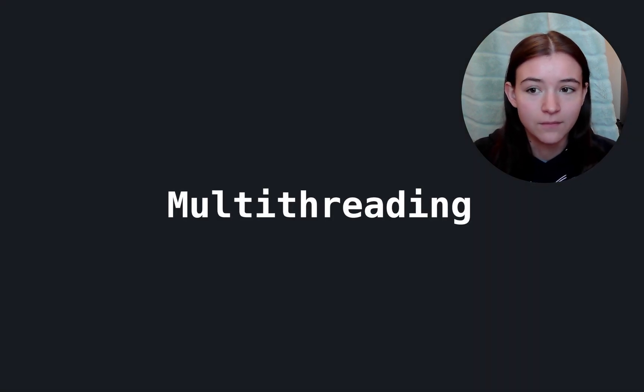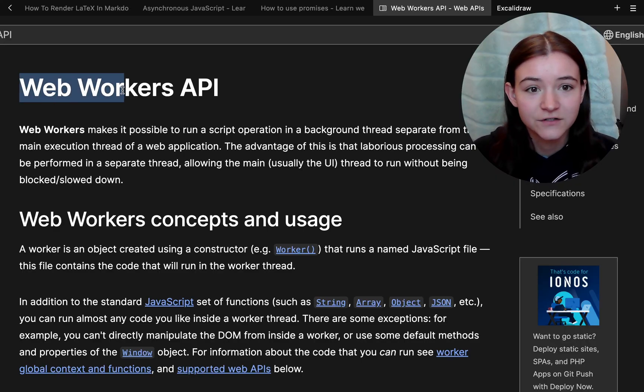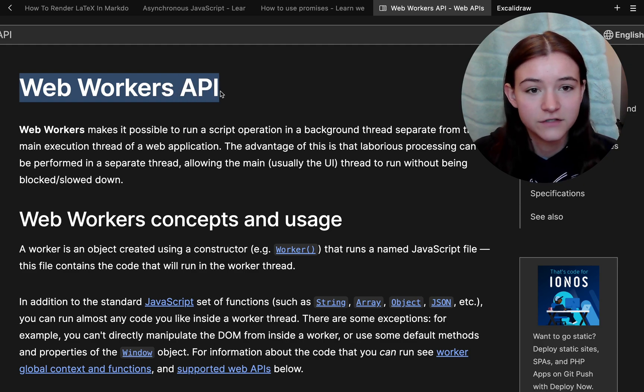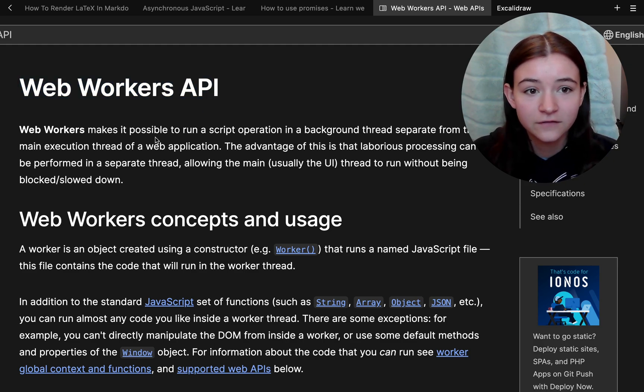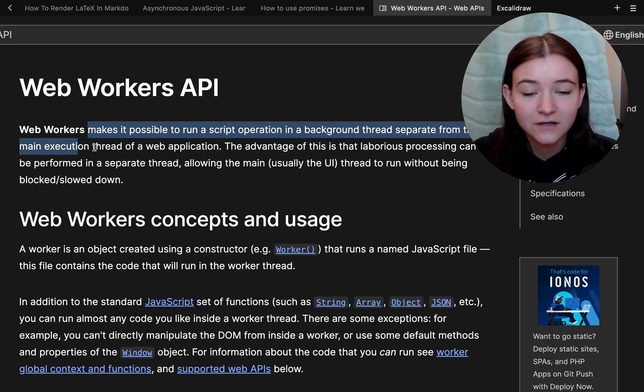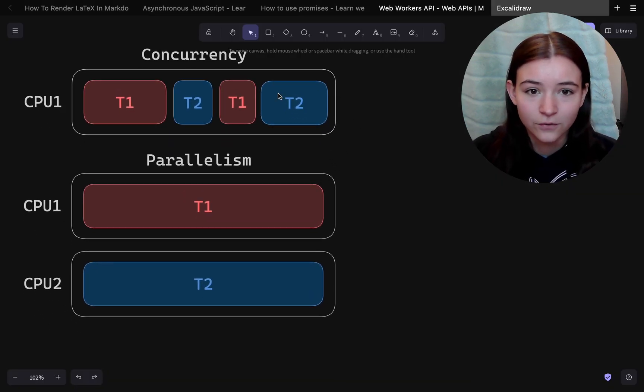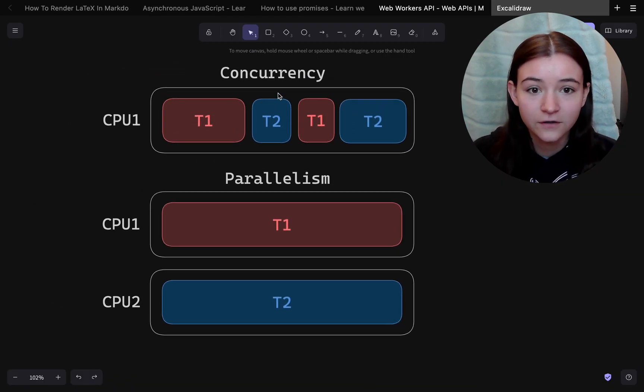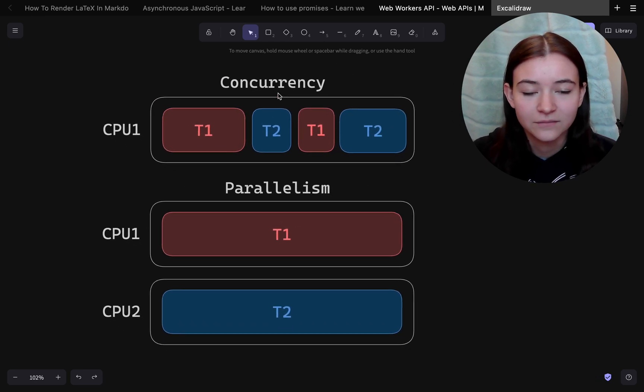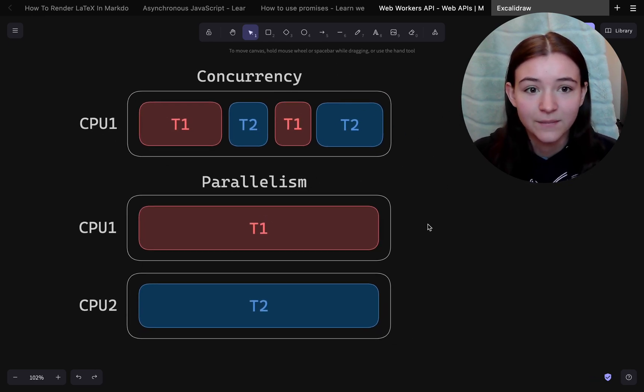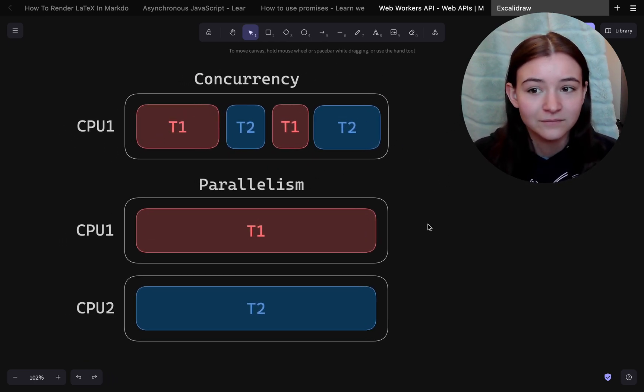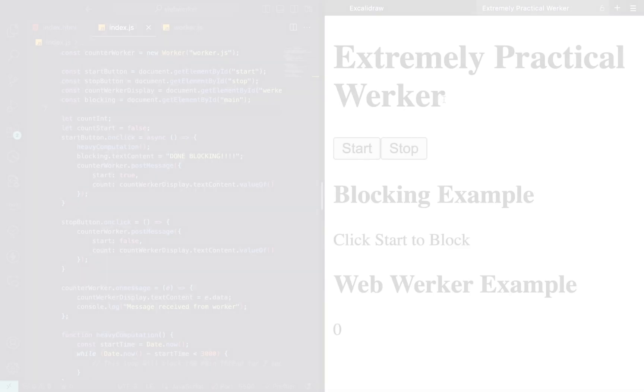So we can take a multi-threaded approach and use something called web workers. Web workers are a browser and node API, so they're not actually part of the JavaScript language itself. And they allow you to run a script on an entirely new thread. So this opens the door for concurrency and potentially parallelism, depending on how your computer implements threads.